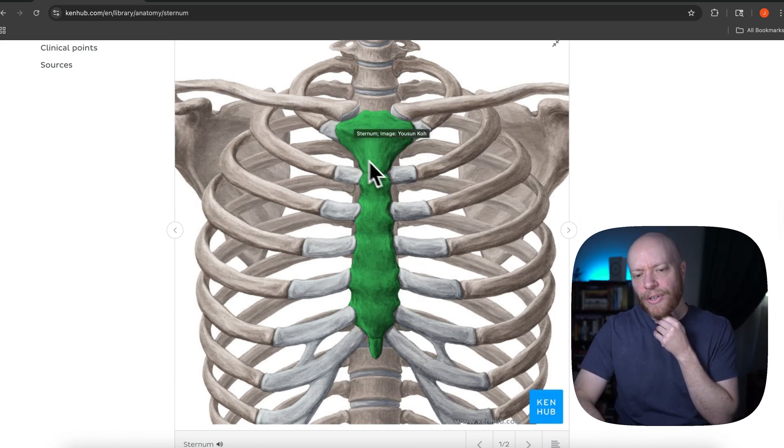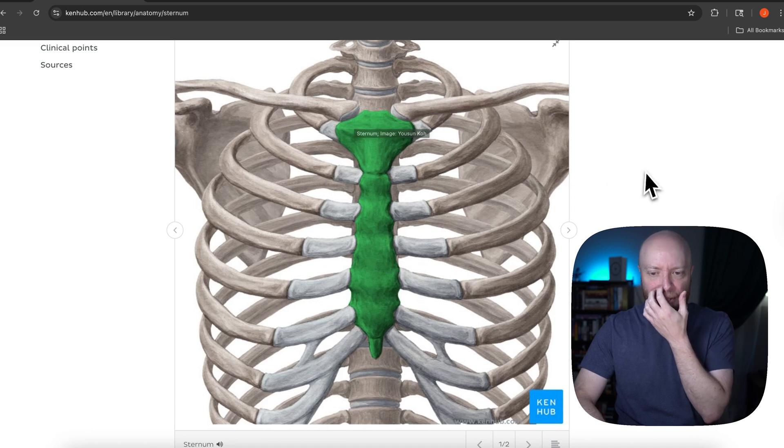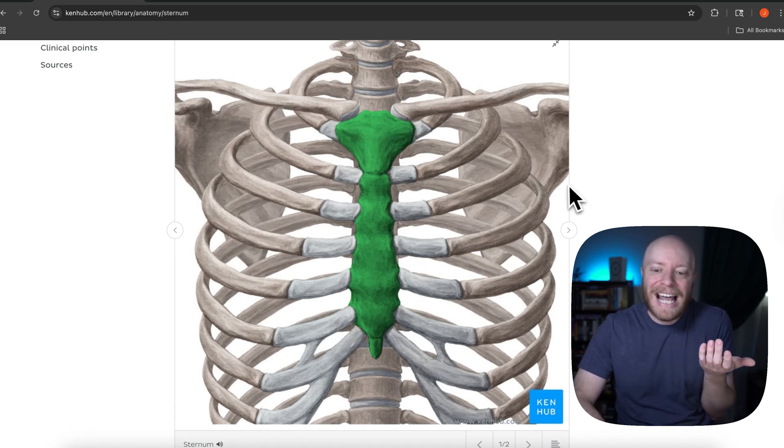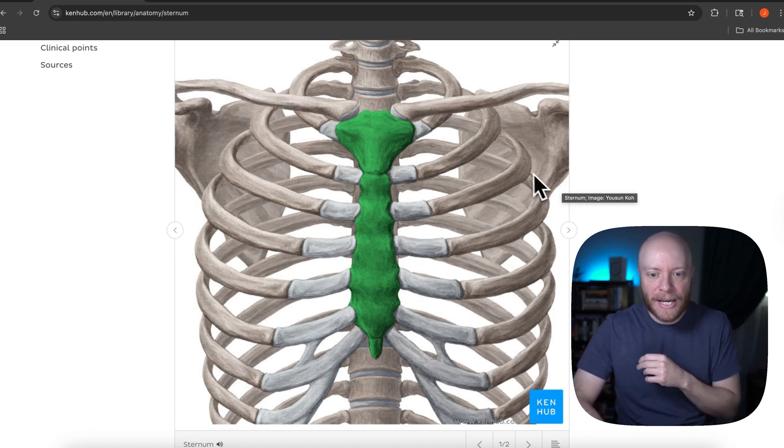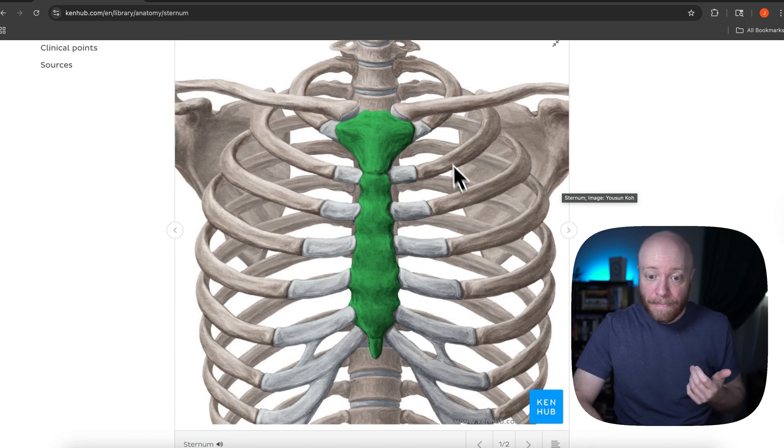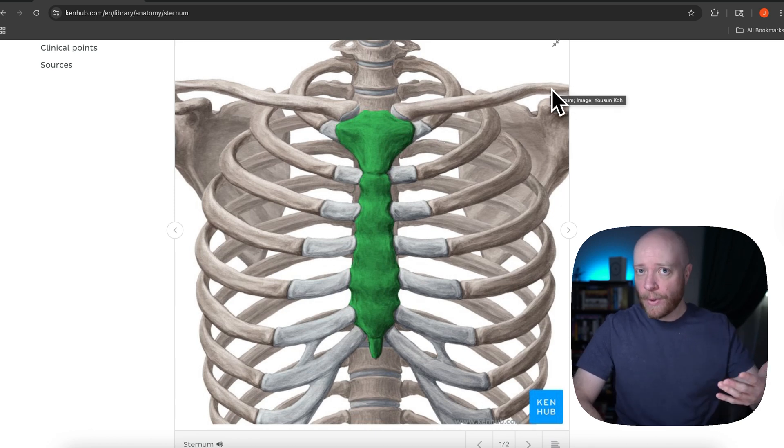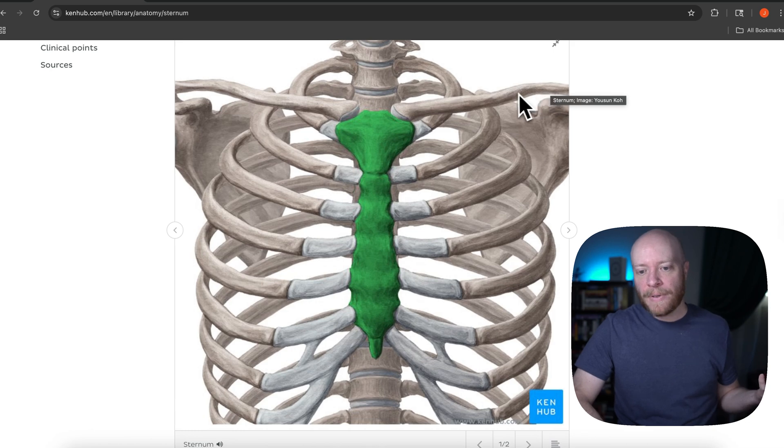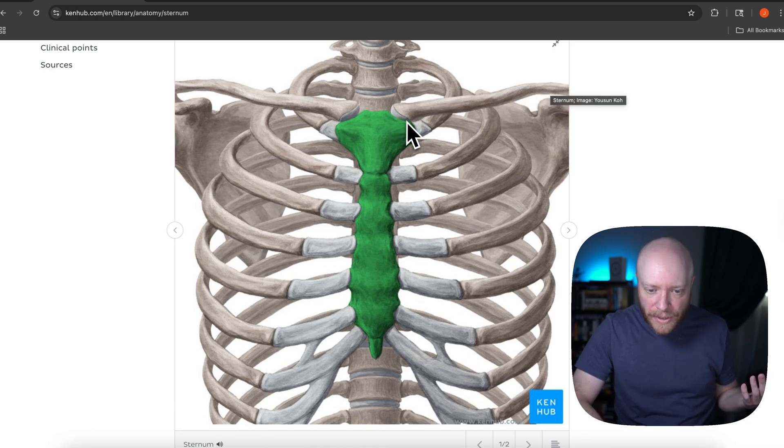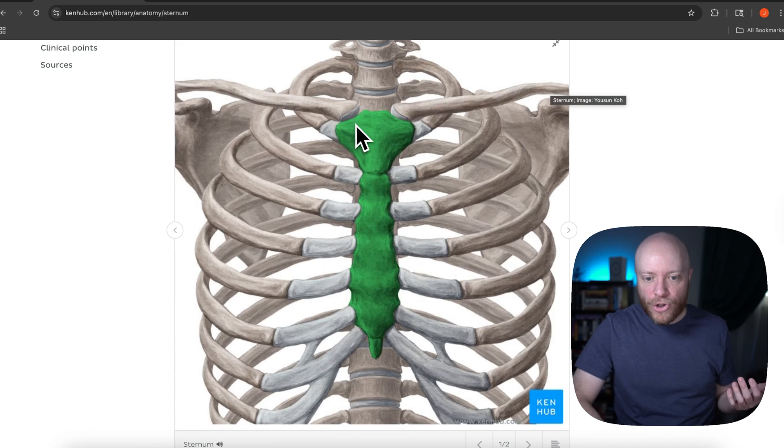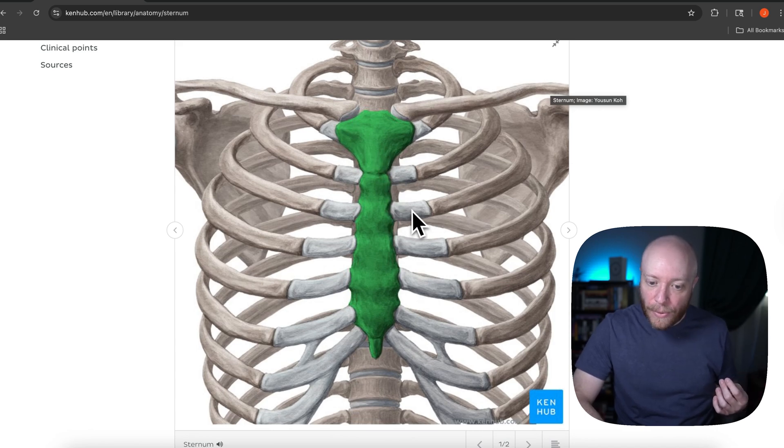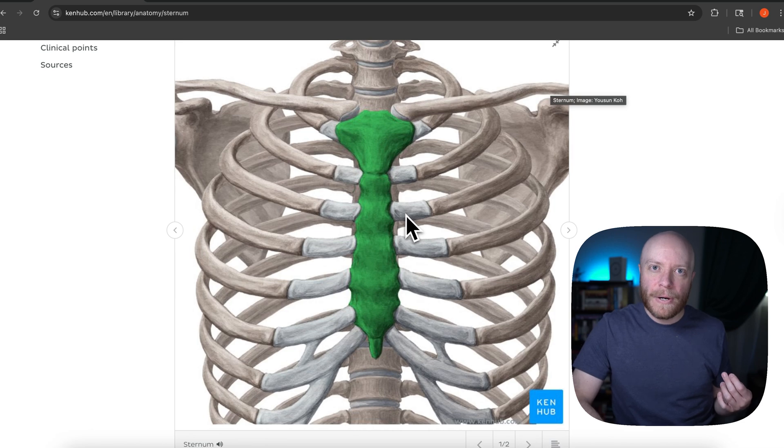So you can see that the sternum, it's so basically what it does is it's an attachment site, right? It's an attachment site for the ribs, but also the clavicle, right? So what most people would probably just commonly call their collarbone. So what happens is the clavicle comes over here and it's going to just kind of attach right here and form a joint. And then you can see that there are these ridge lines that the ribs come through and they're going to connect via cartilage.